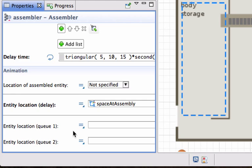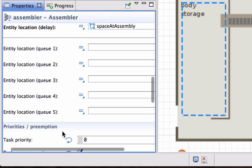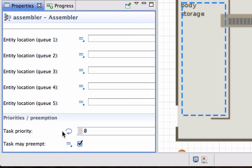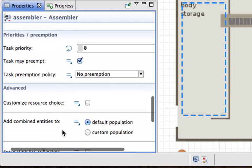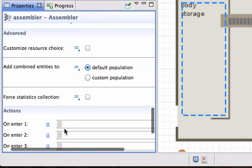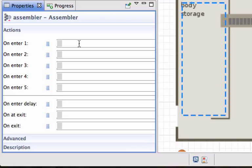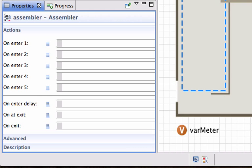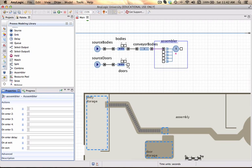We can actually specify unique locations for each one of the incoming queues. We're not going to change the task priorities or preemption. Currently we're not going to address any of the advanced portions or any of the actions right now, but you can specify what should happen when an entity arrives at the first queue, the second queue, or when it actually enters the delay, when it's at the exit, or when it actually leaves the logical block. We just need to connect our doors to the second port of the assembler. For that I double click on the out port.